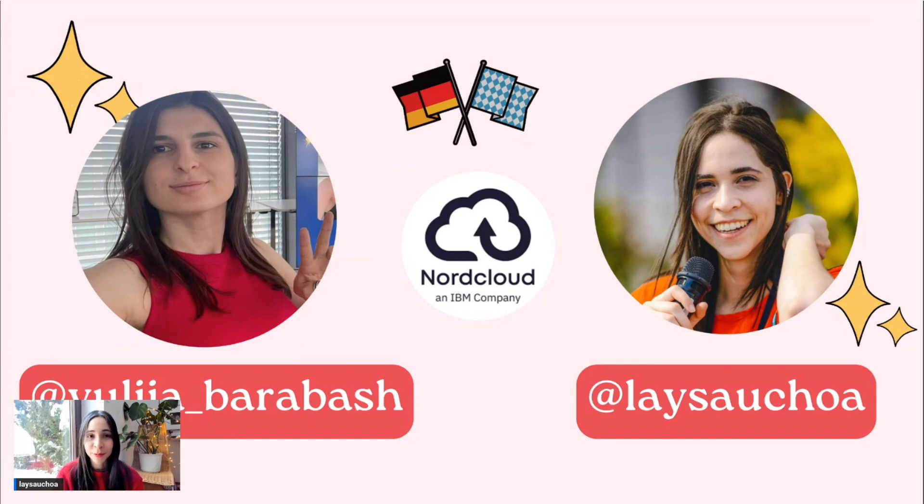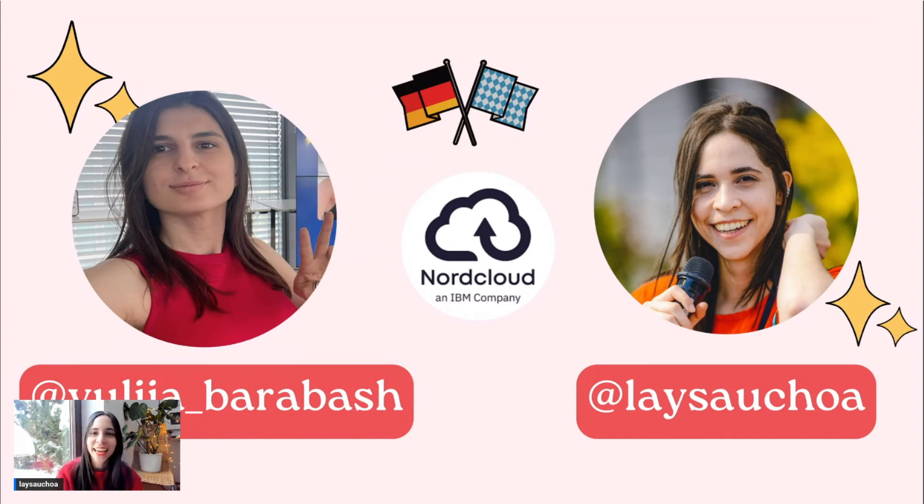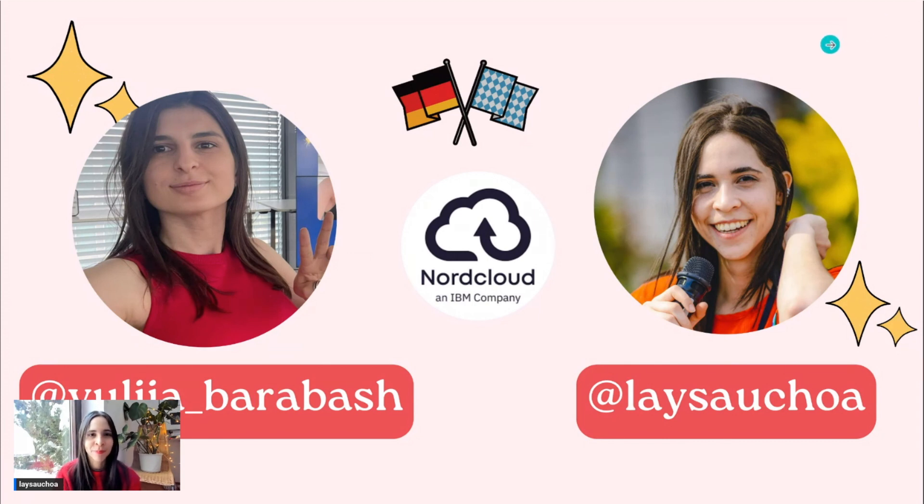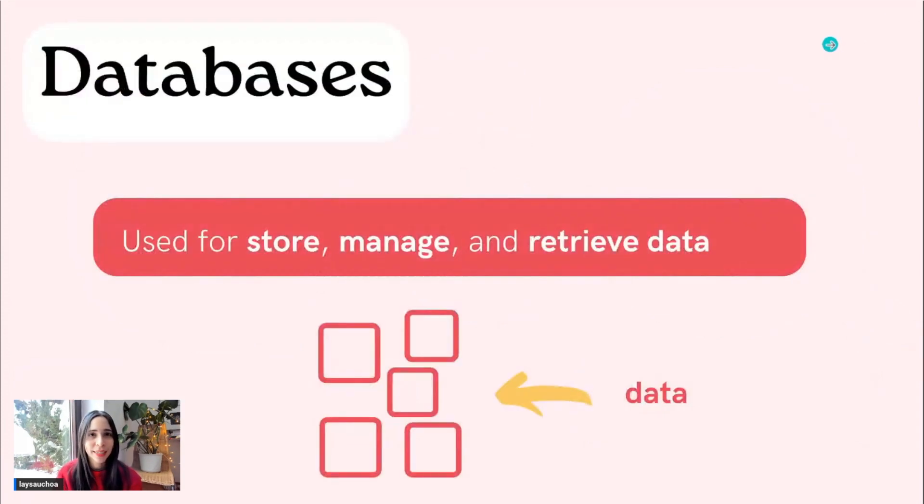We are both located in Munich, which is currently snowing a lot here. And we're going to be talking about OpenSearch with you today. So let's dive in.